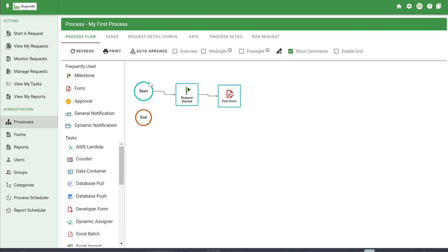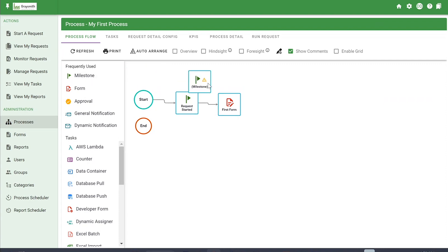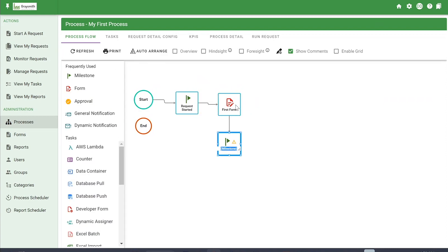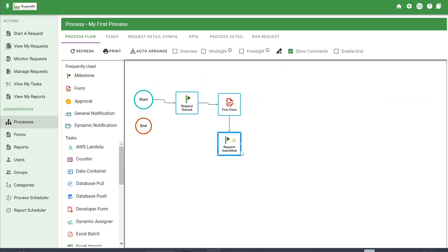The next thing we're going to do is add another milestone. You can hover over a task before releasing the mouse and it will automatically attach an arrow to connect them — that's a quick tip. I'm going to add a milestone named Request Submitted. So now we have a couple of milestones and our first form.